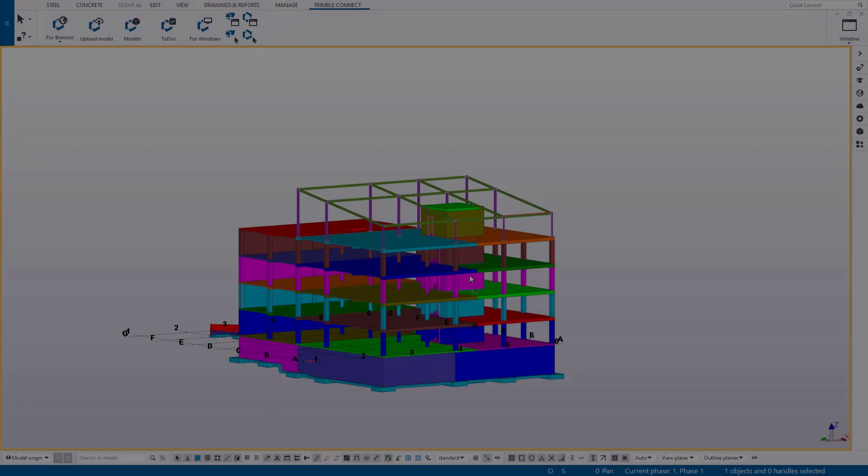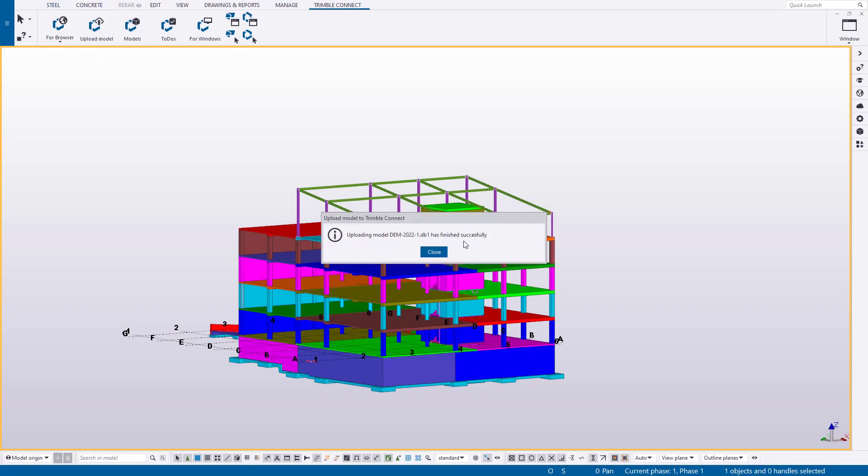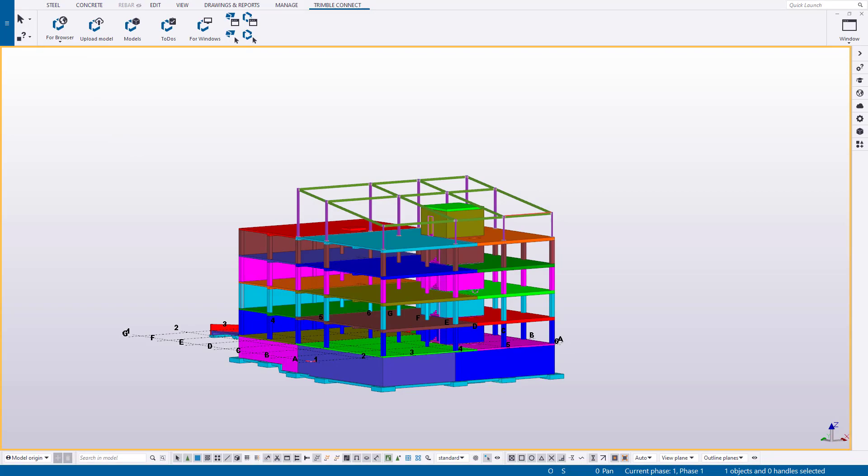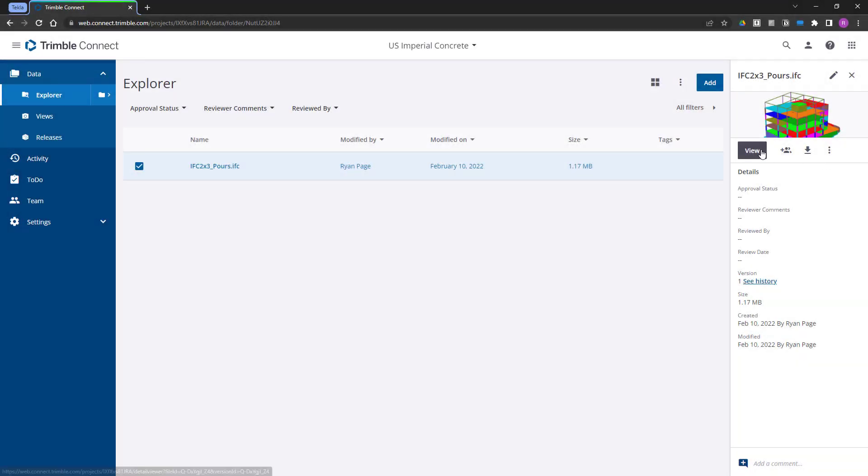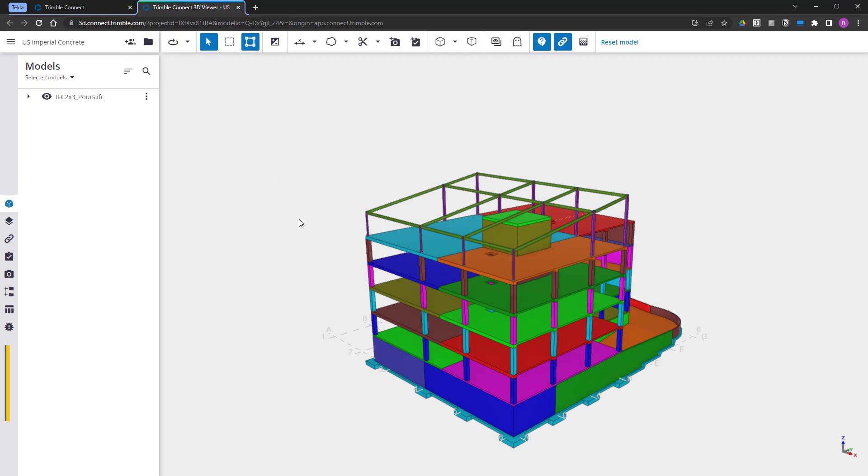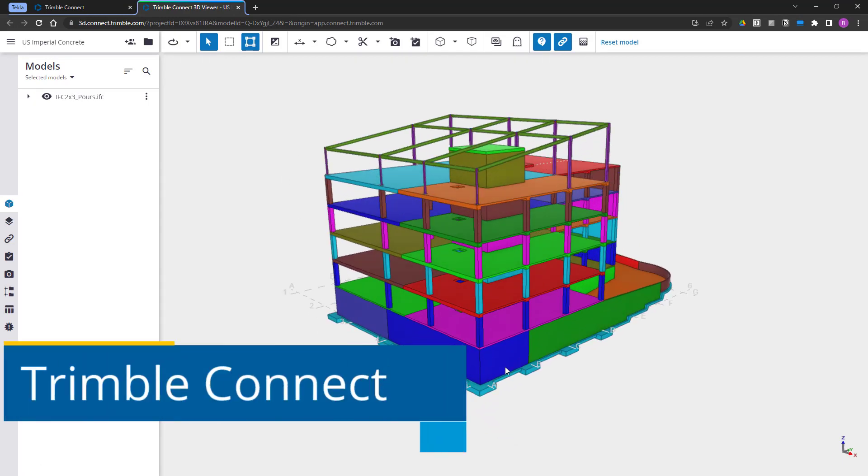It's also easier to understand and share the model with anyone. A construction model using our pour technology is easy to share and therefore easier to understand with the entire team.